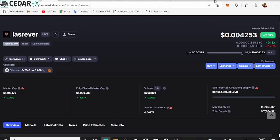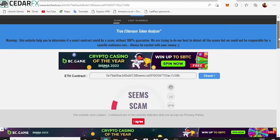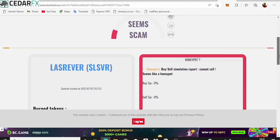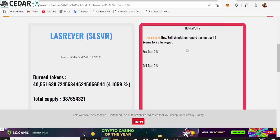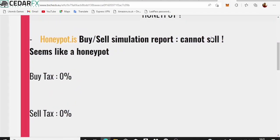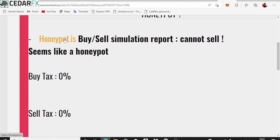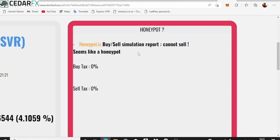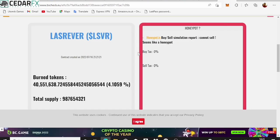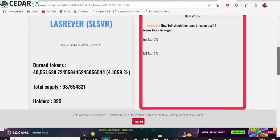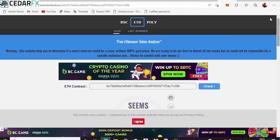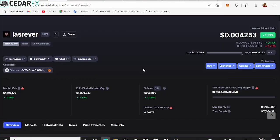Let's check the BSC Checker results. The sim scan score is actually low. Take a look at this — it is very, very bad. Do not buy this coin. They ran a simulation and the buy and sell simulation report shows 'Cannot Sell' with a warning icon. It seems like a honeypot — basically when you buy this coin you are not going to be able to sell it. It is very, very bad. Don't buy it.